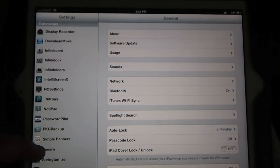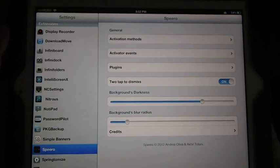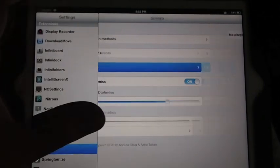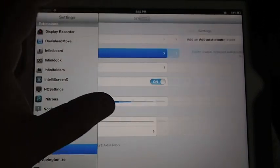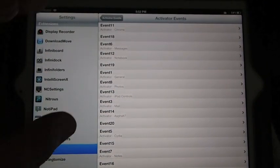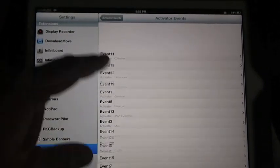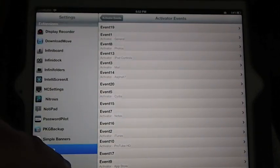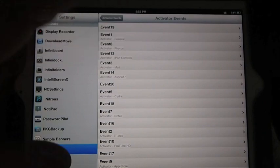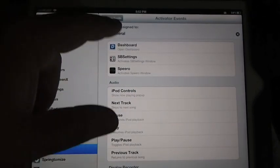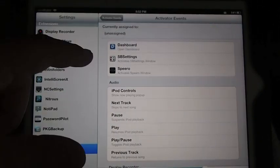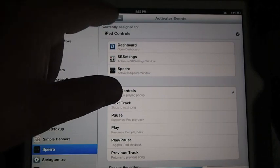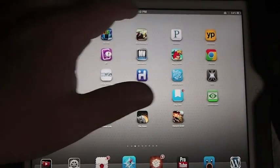You double tap the screen to deactivate it. Let me show you the settings for Spiro. You can get different plugins with it. To add an activator, that's what they're calling those apps at the top of the page, you get 20 different ones I think. You can see I don't have them all set, so if I wanted to say, let's say I wanted to set at 19 to iPod controls.